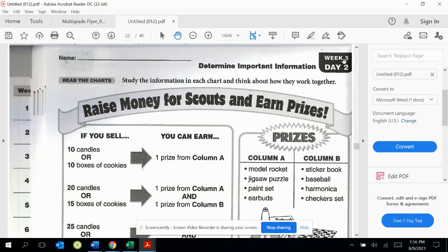Hello, today is week five, day two. And again, we're studying about determining important information.